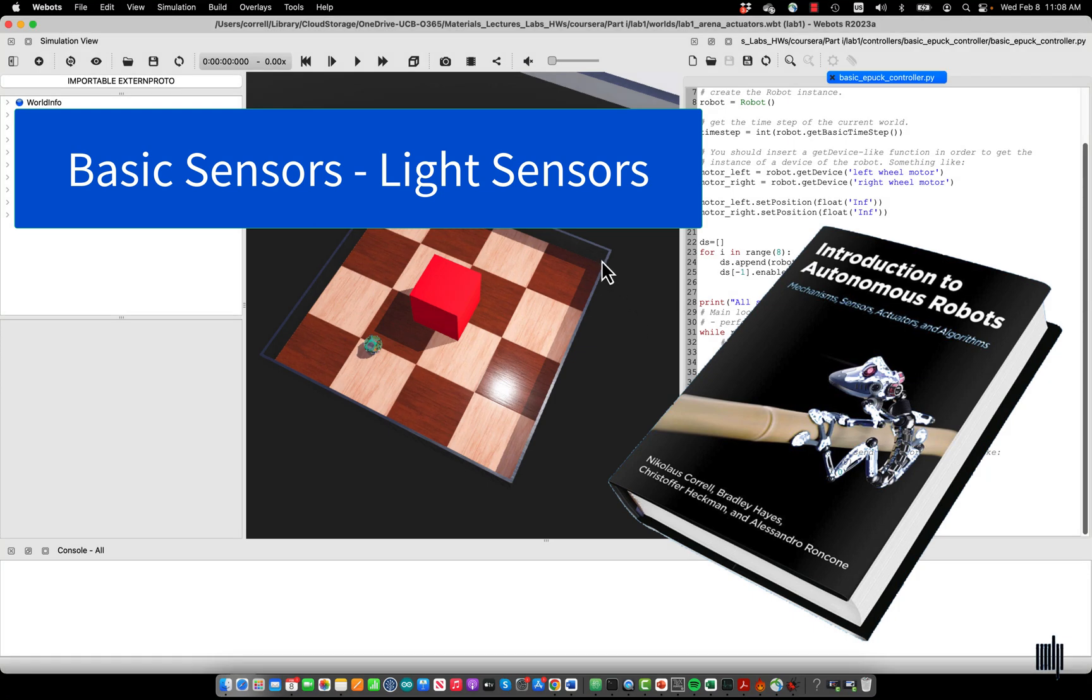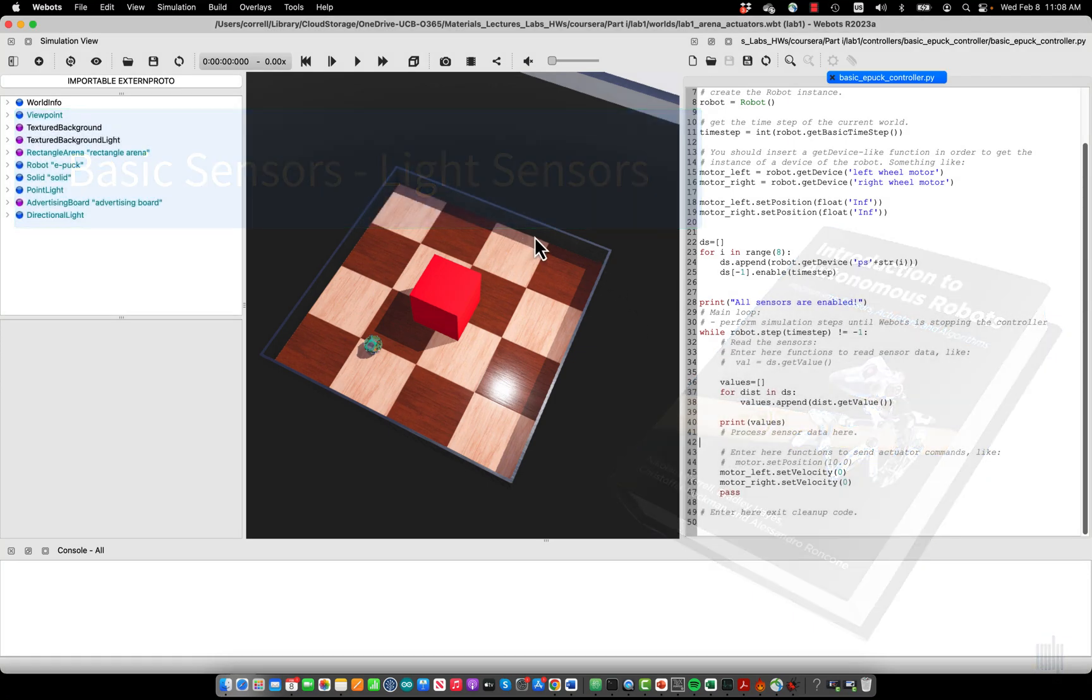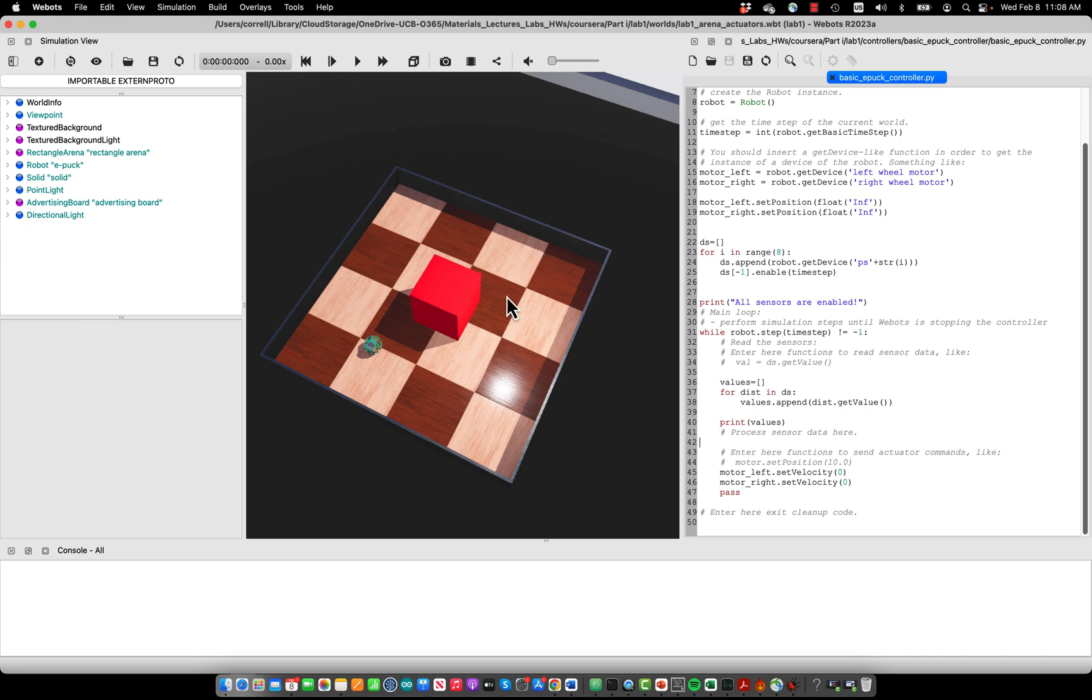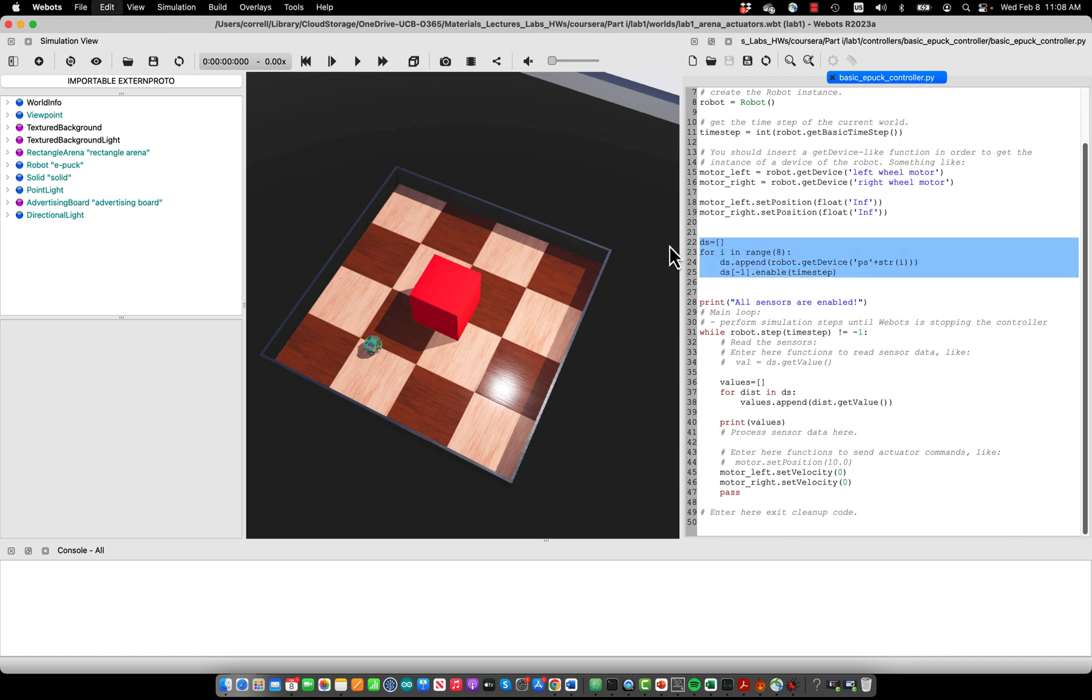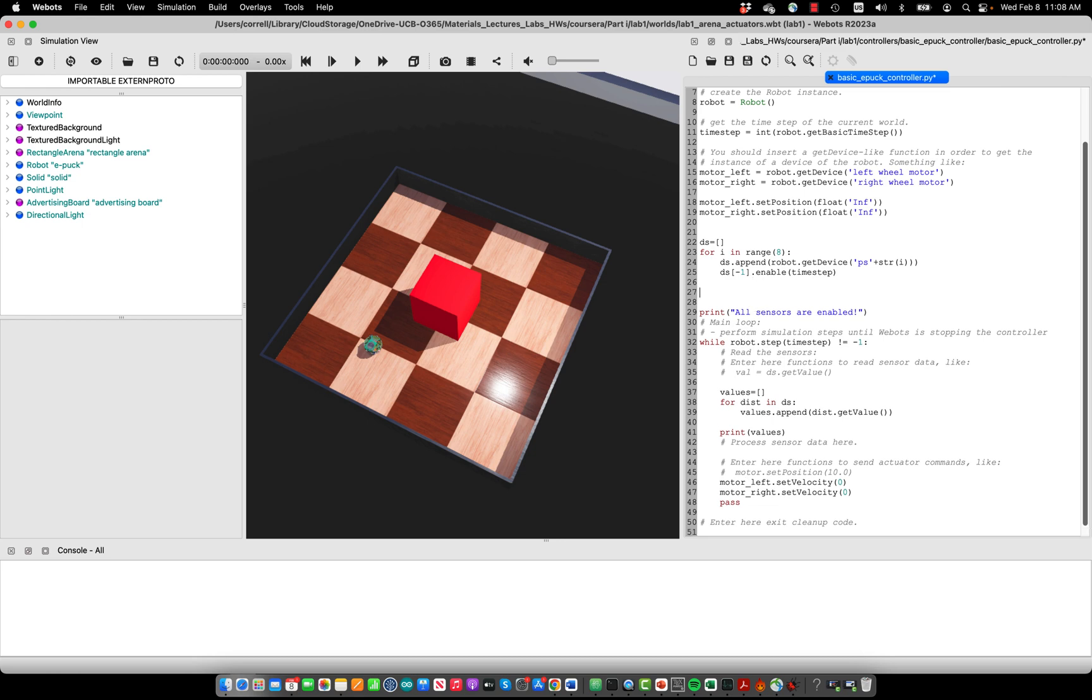The EPAC has another class of sensors which are light sensors that help it to move or avoid light. The light sensors work very much like the distance sensors, so we can just copy and paste the